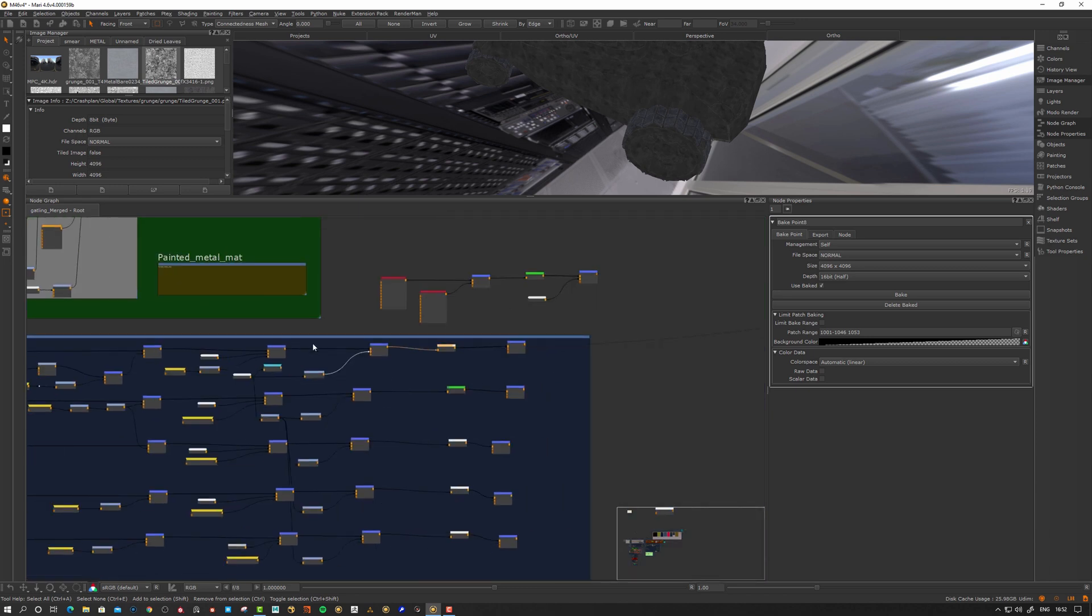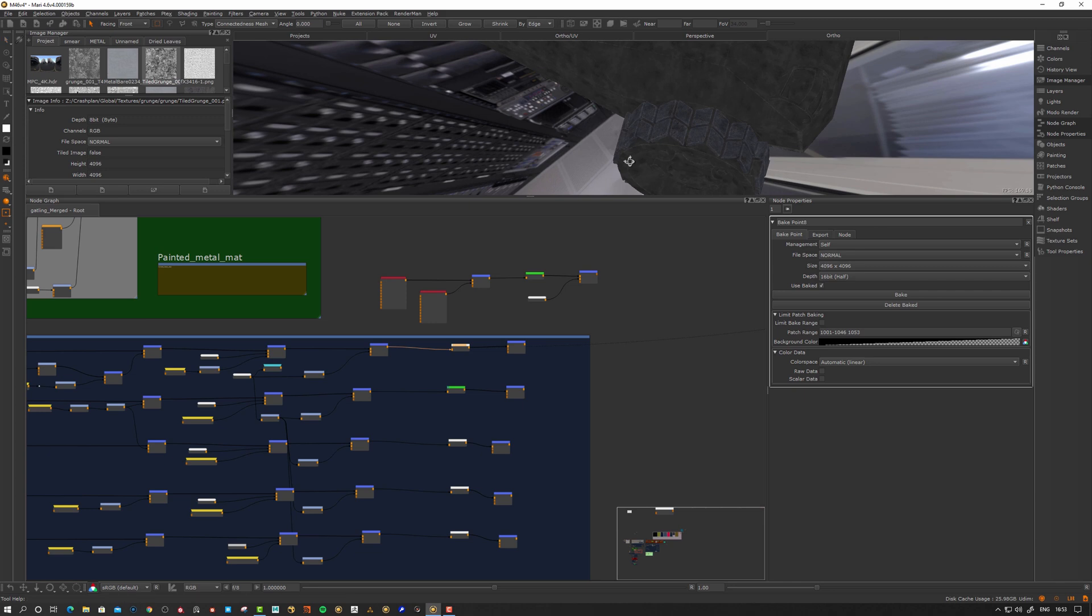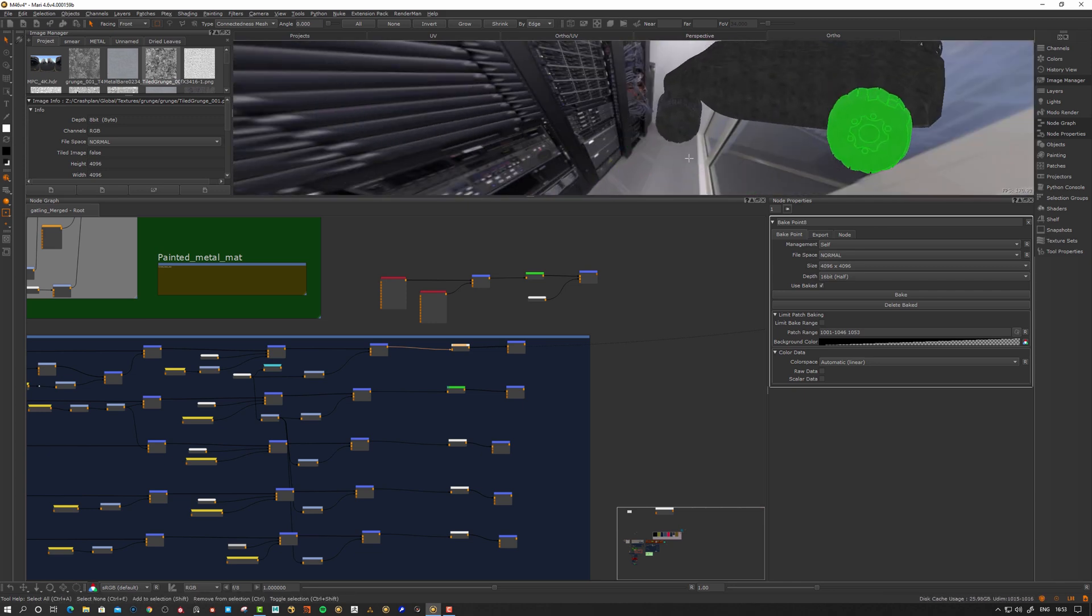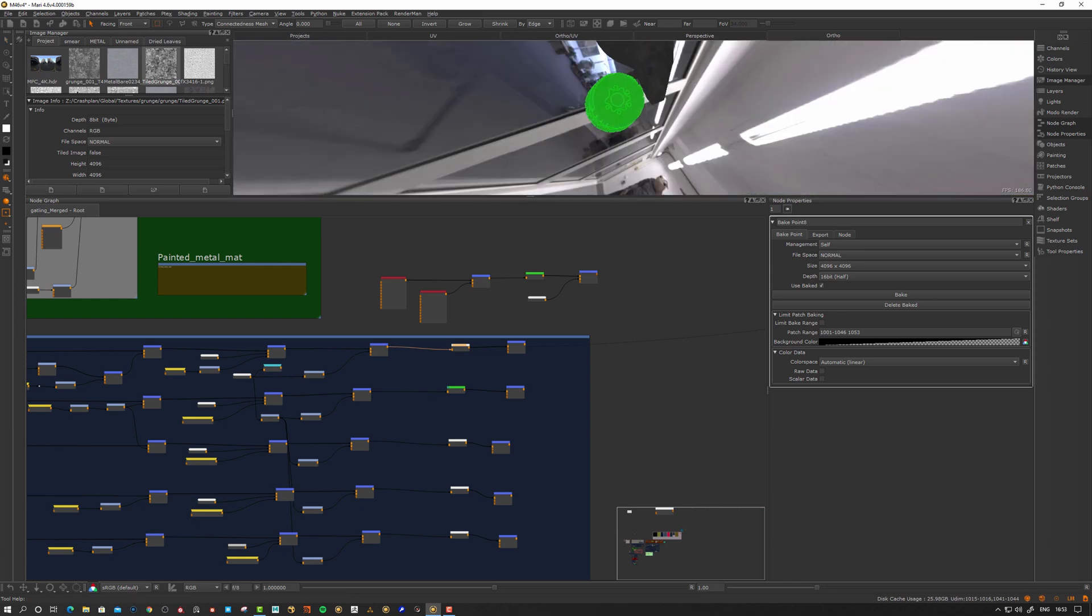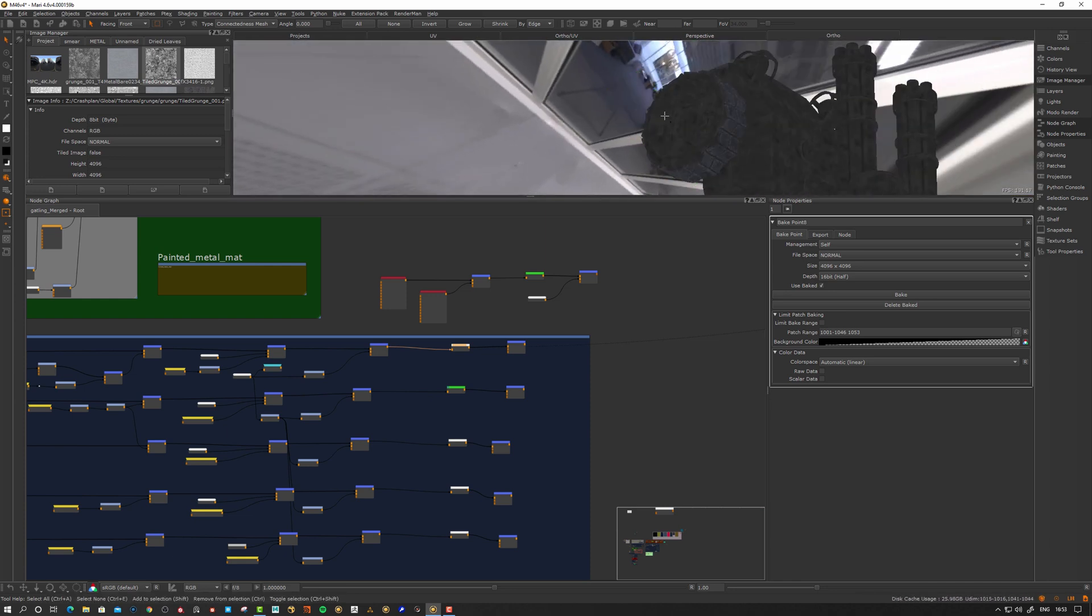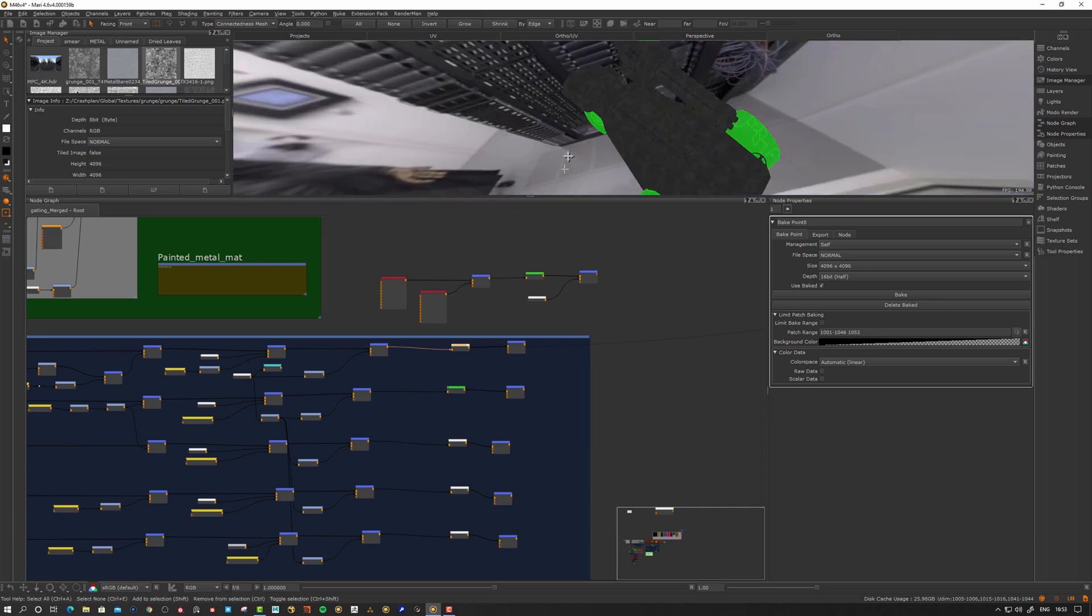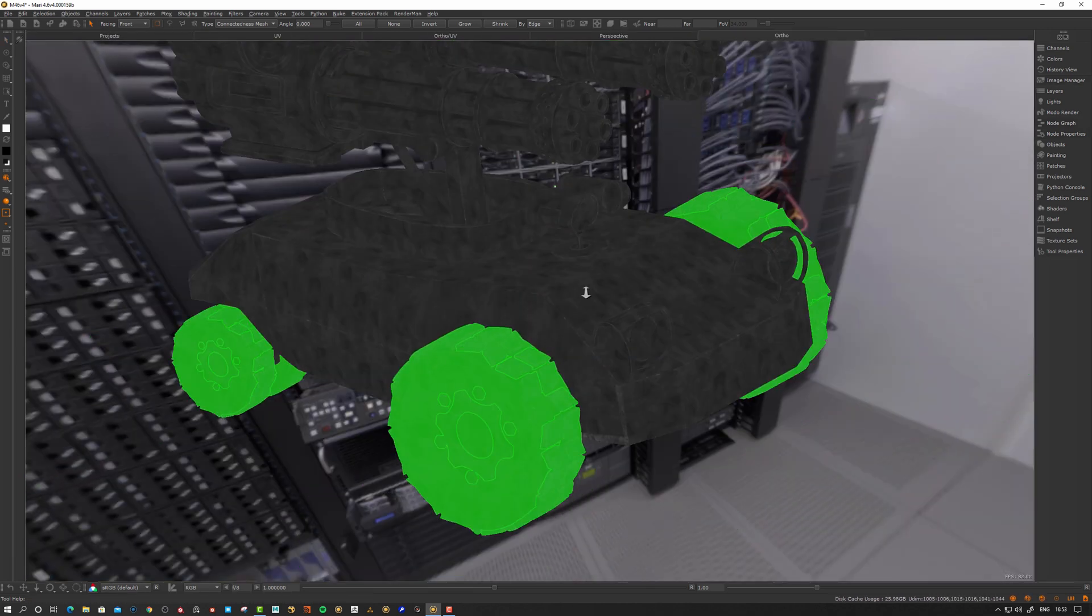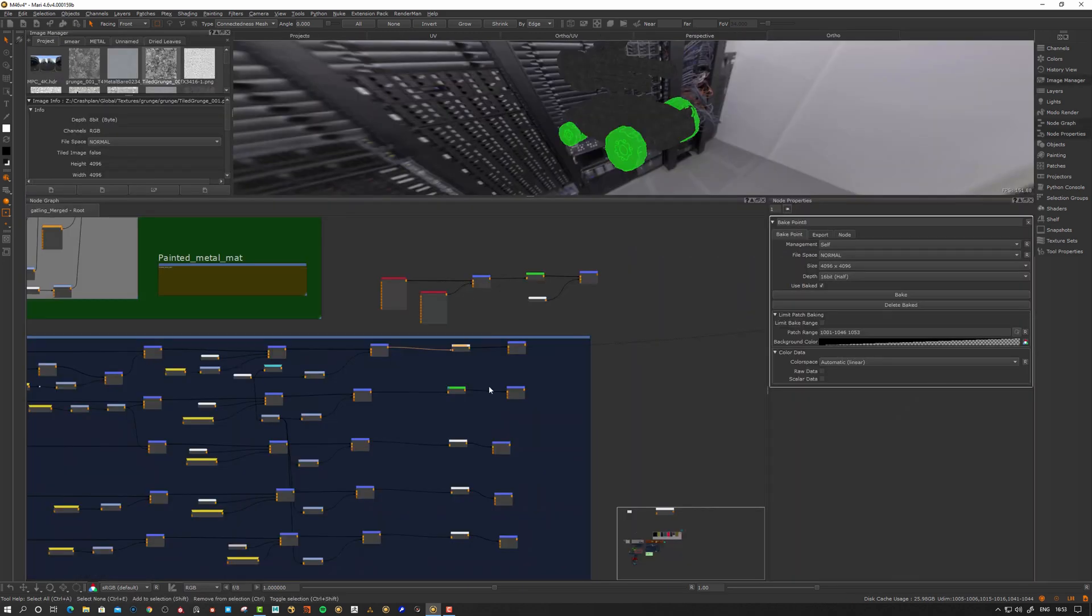The only thing I want out of this node, the bake point, is essentially just these ones here. If I select these patches here. This is the one I need to bake. But traditionally, before this update that came recently, I had to still bake everything. That's something now we can limit.